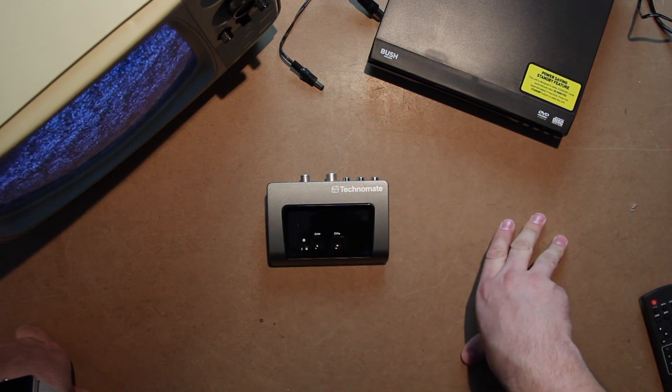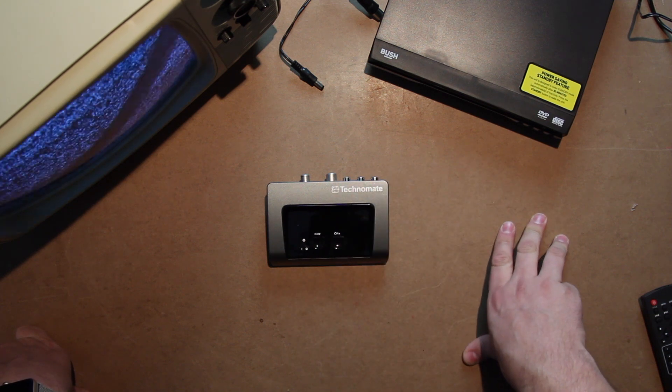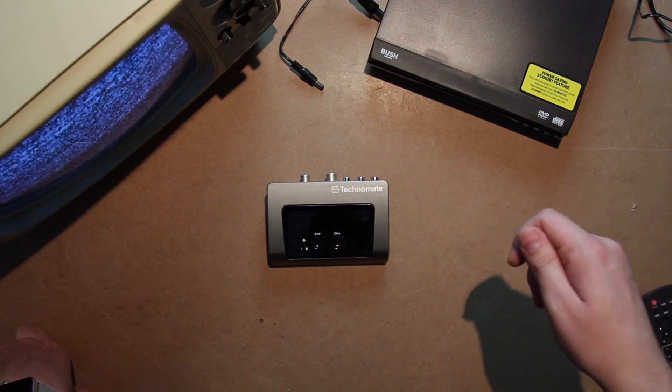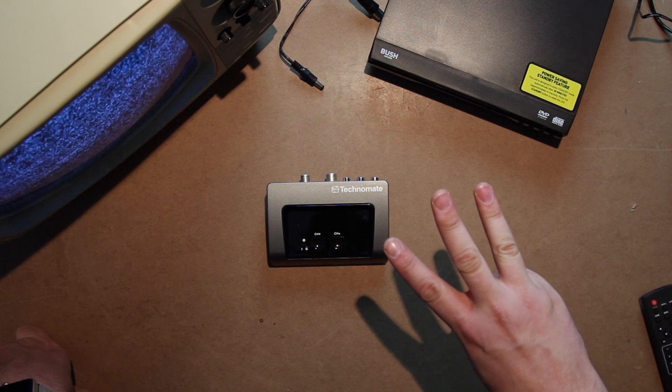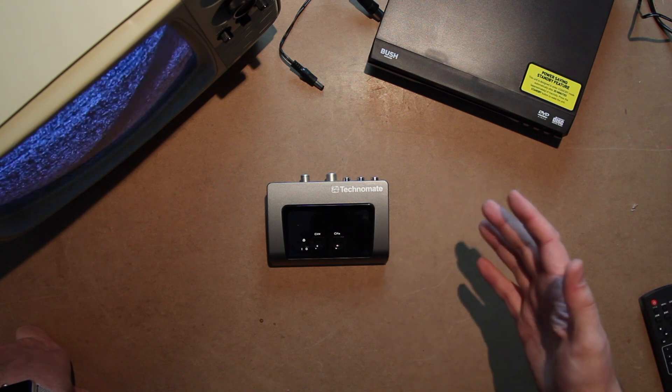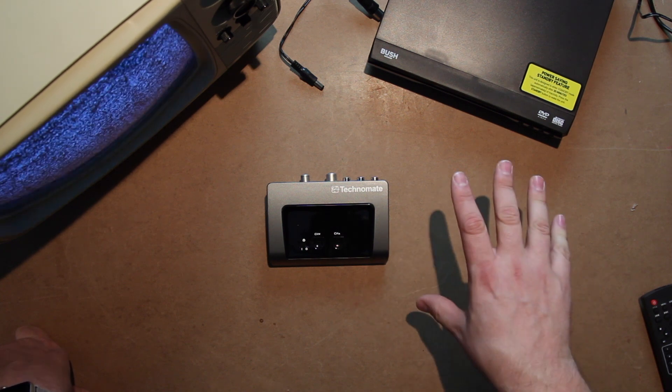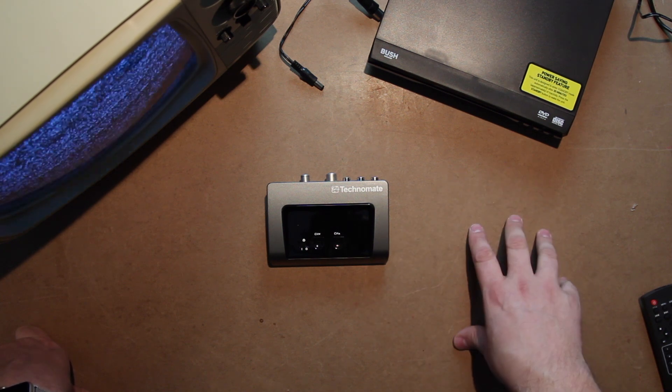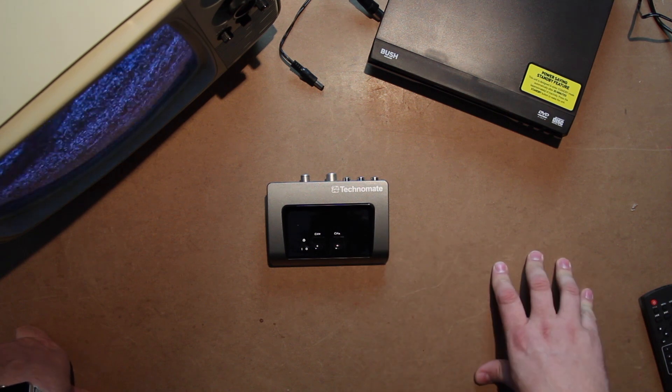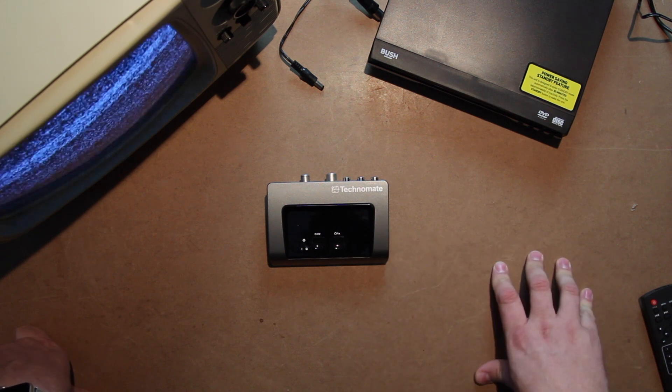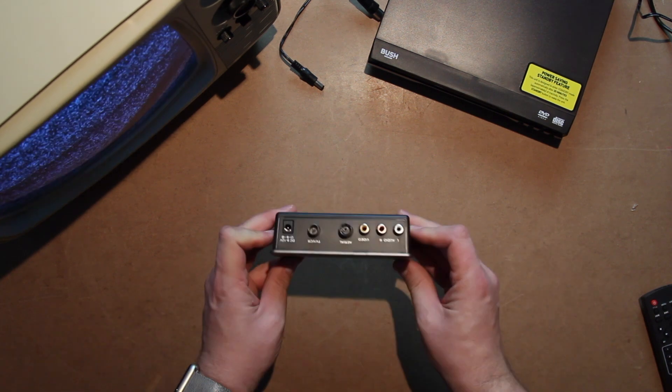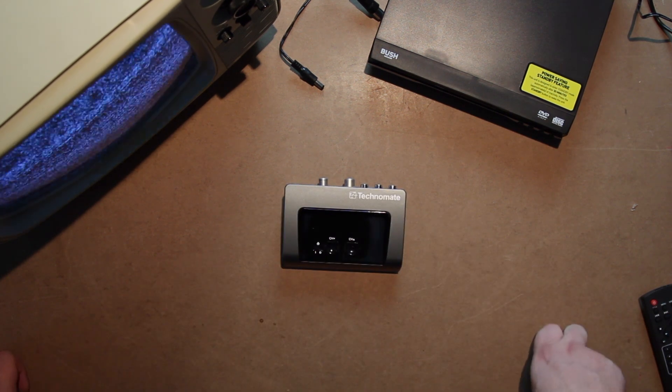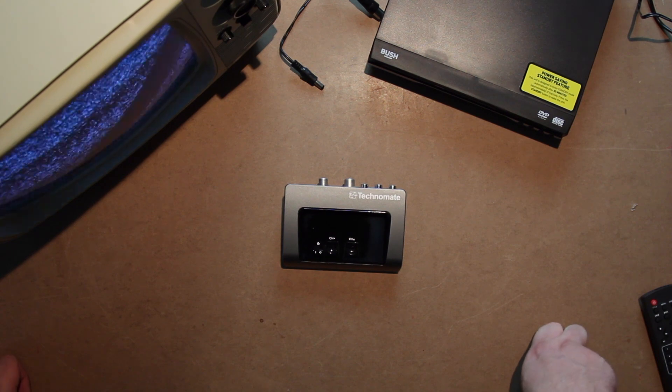If it's got a SCART output or it's got the three RCA connectors or even S-video socket, you can connect it to this. I think you can get the best video, maybe not. Anyway.